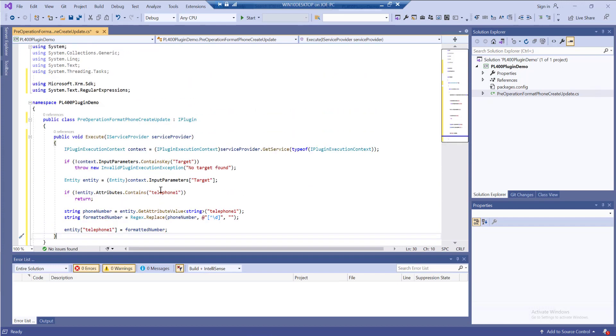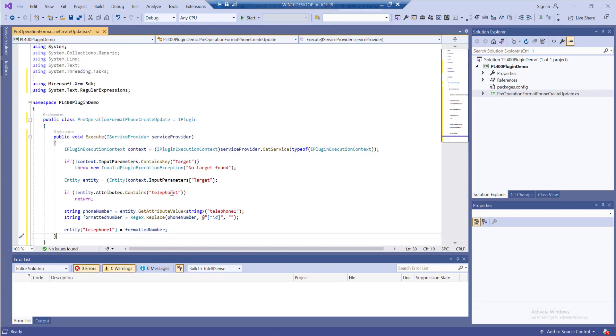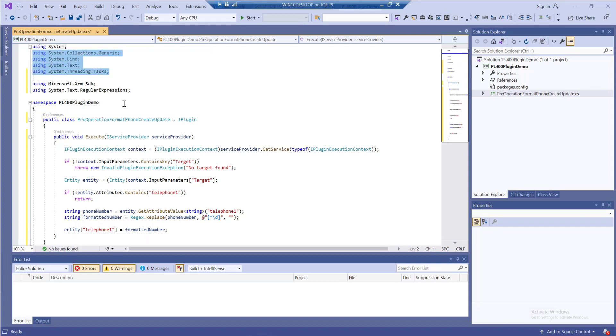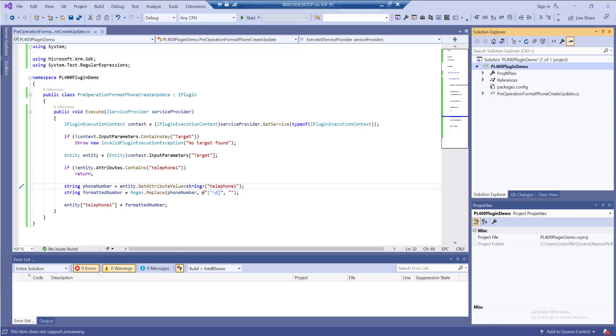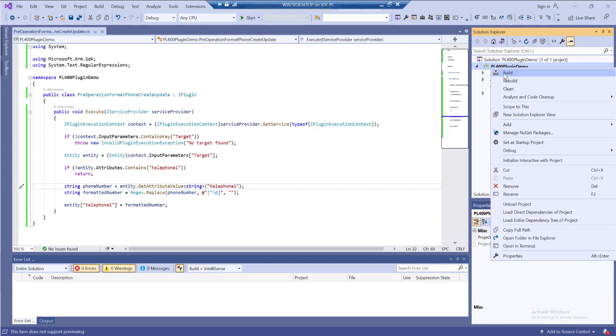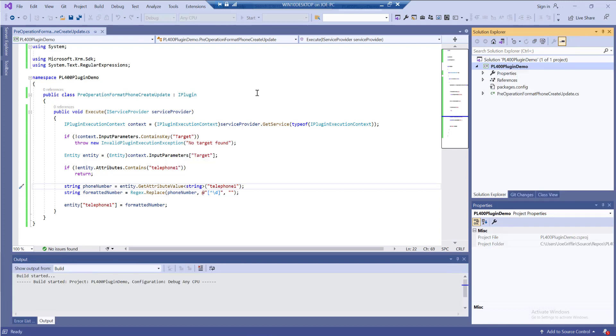At this point our plugin is looking pretty good, so let's remove these additional using statements at the top to keep it tidy. I'll run a quick build to make sure we've got no problems with this. Good stuff.